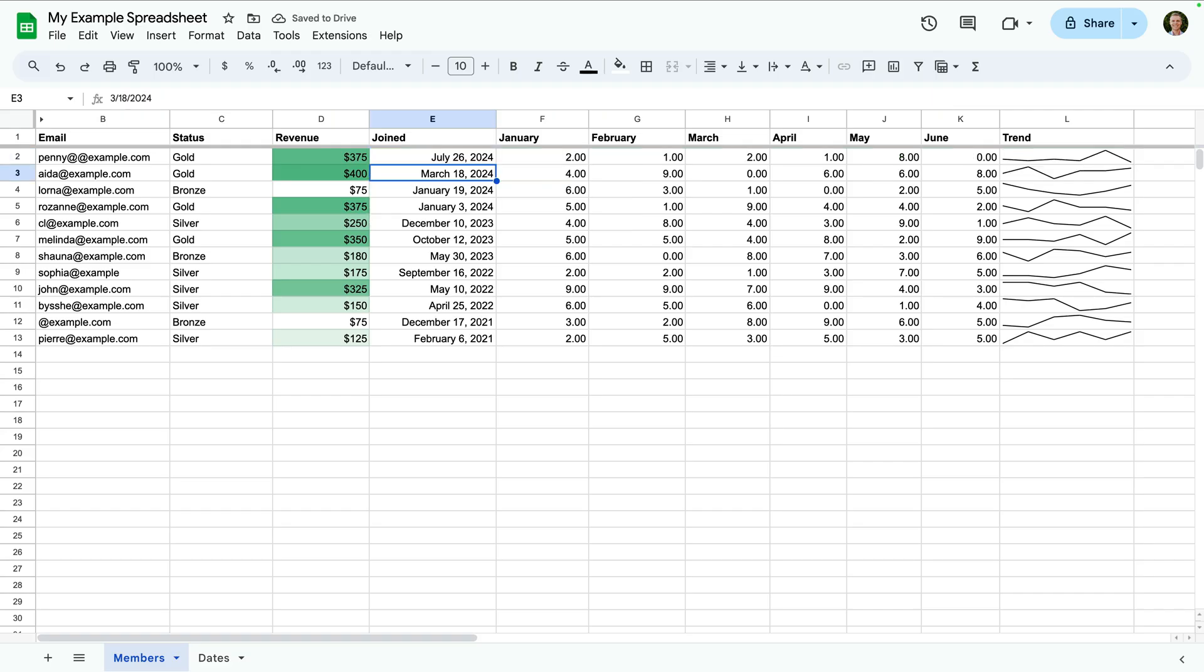The data from that sheet now appears in our current one. Importing lets you combine existing data, but sometimes you might need to collect new data.